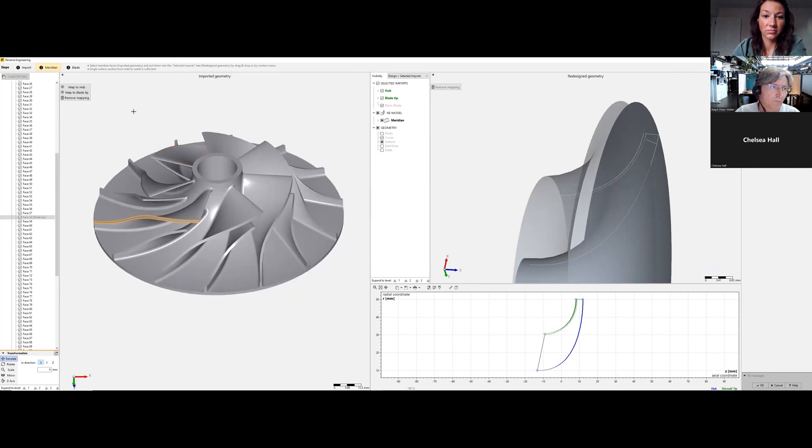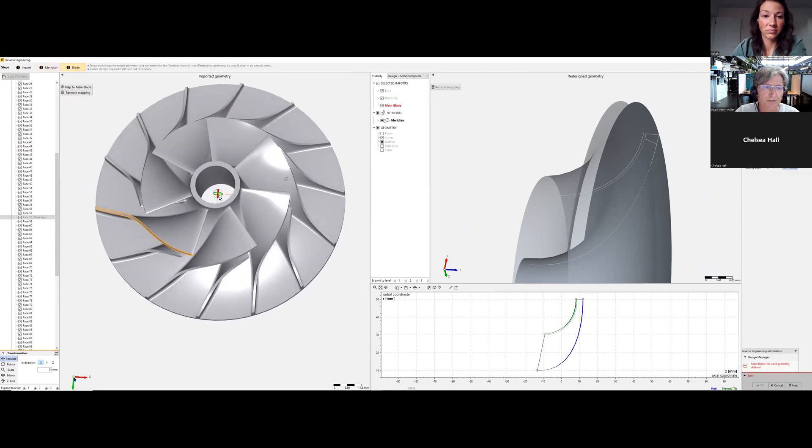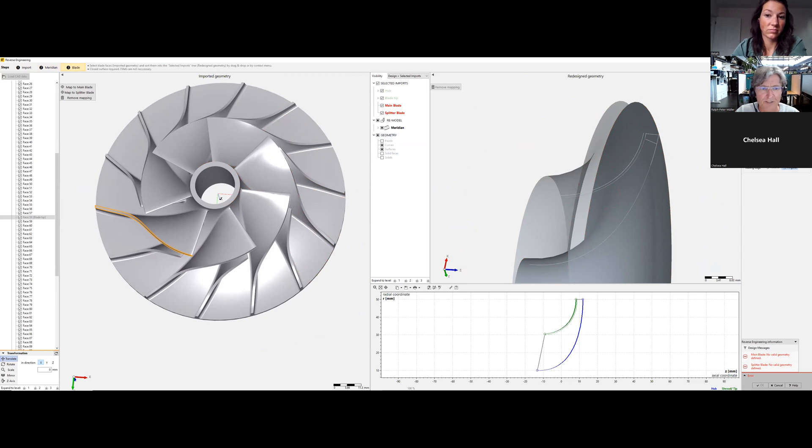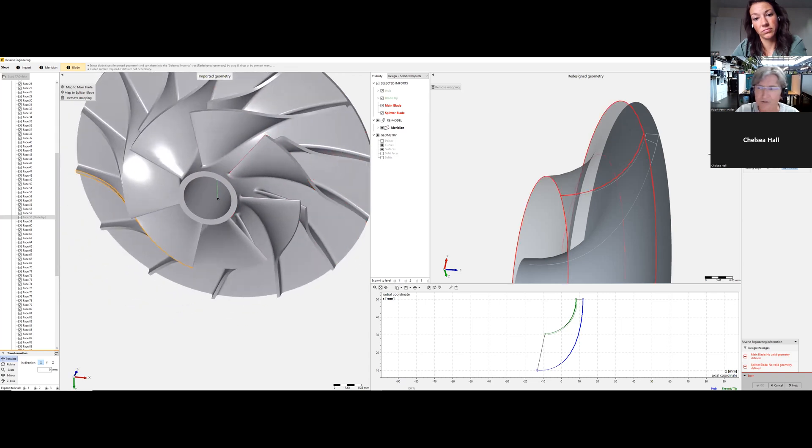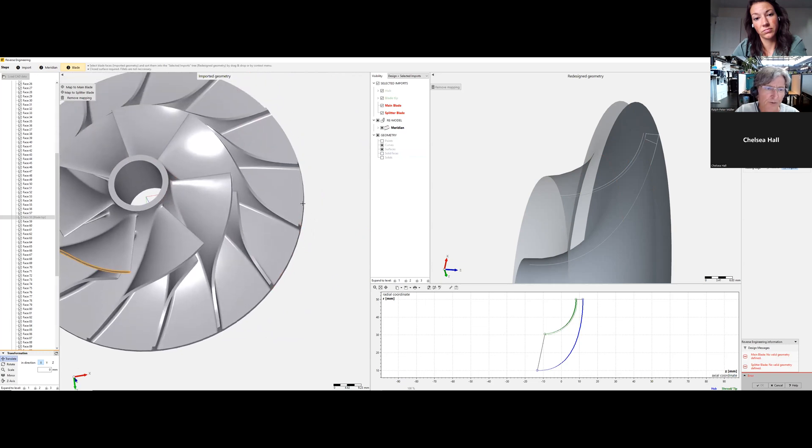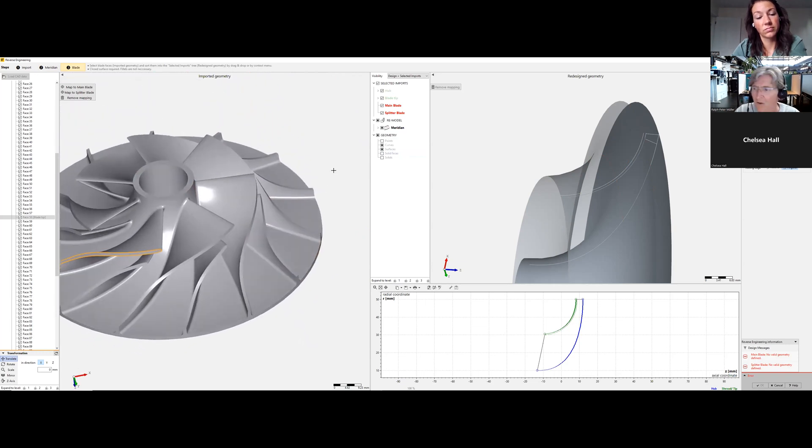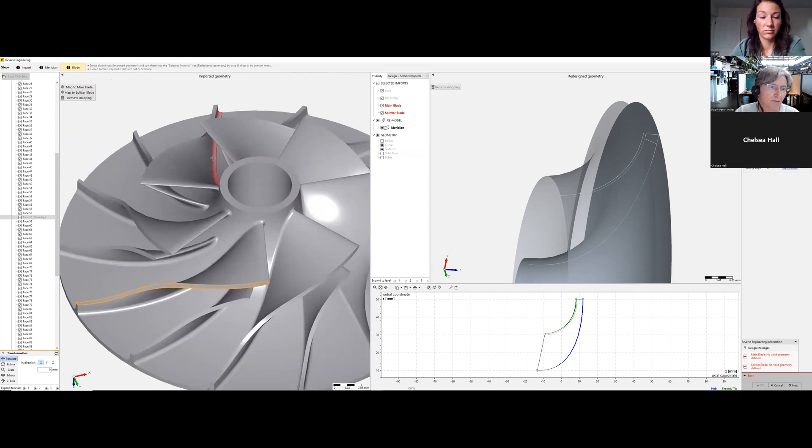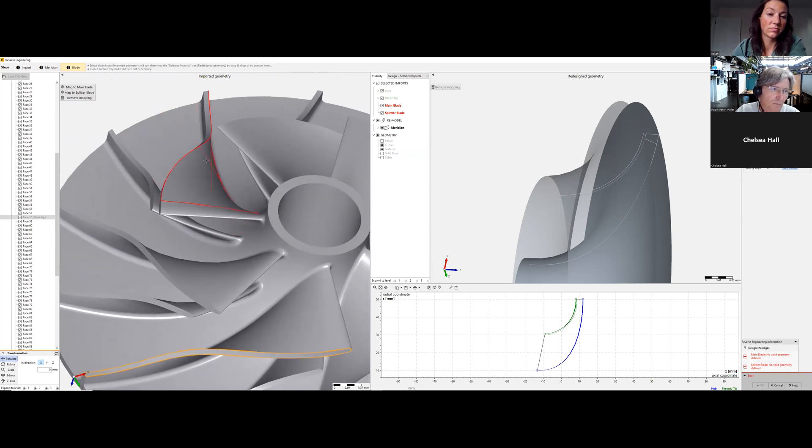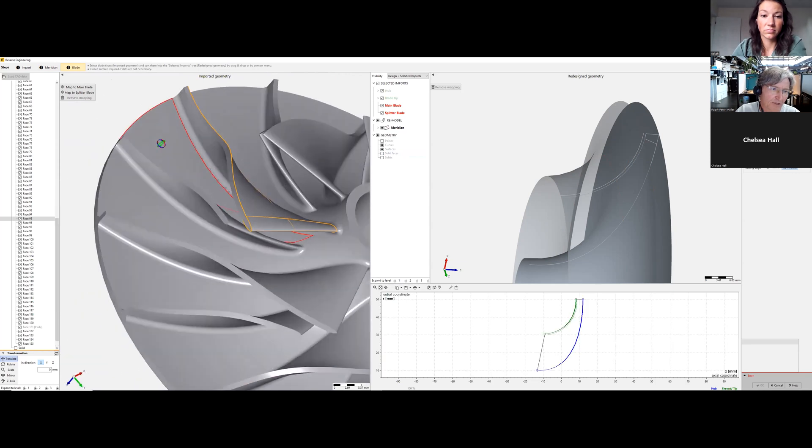We go to blade. We have splitter blades. Total number of blades is seven by two, that's fourteen. Number of spans, the offset - I'll keep it as it is. The leading edge is rounded, the trailing edge is angular sharp or blunt. We select main and splitter blade with multiple select capability.